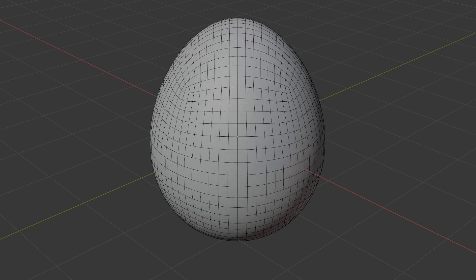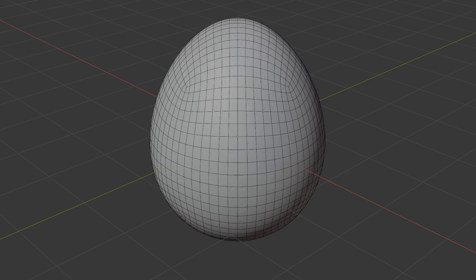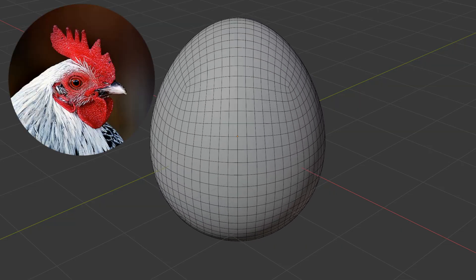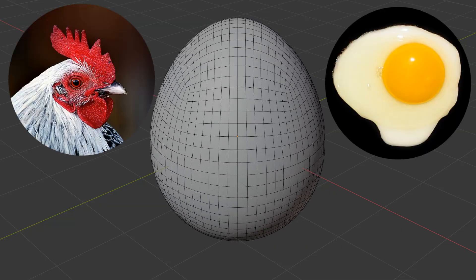Hi there! Before we dive into the tutorial, let's settle the age-old debate: which came first, the chicken, or the egg?